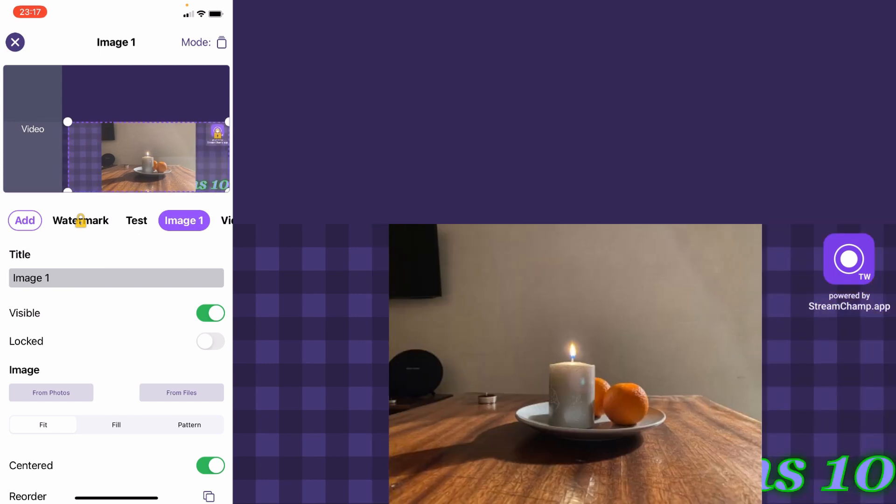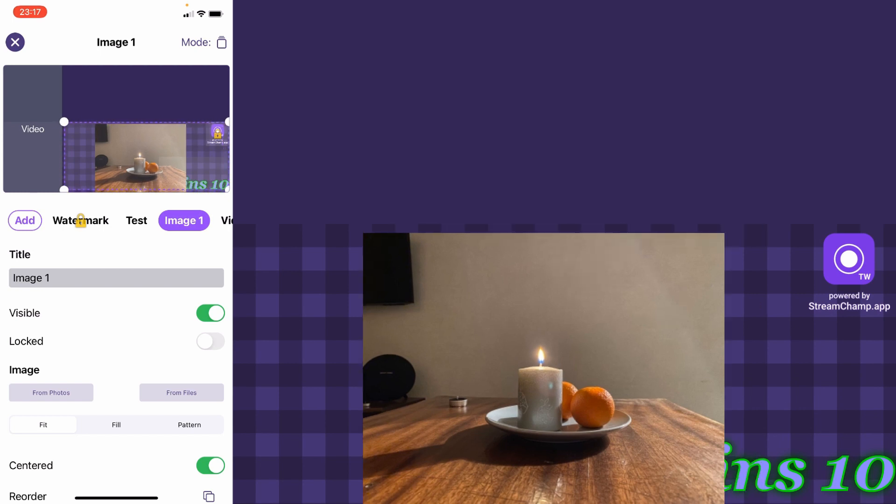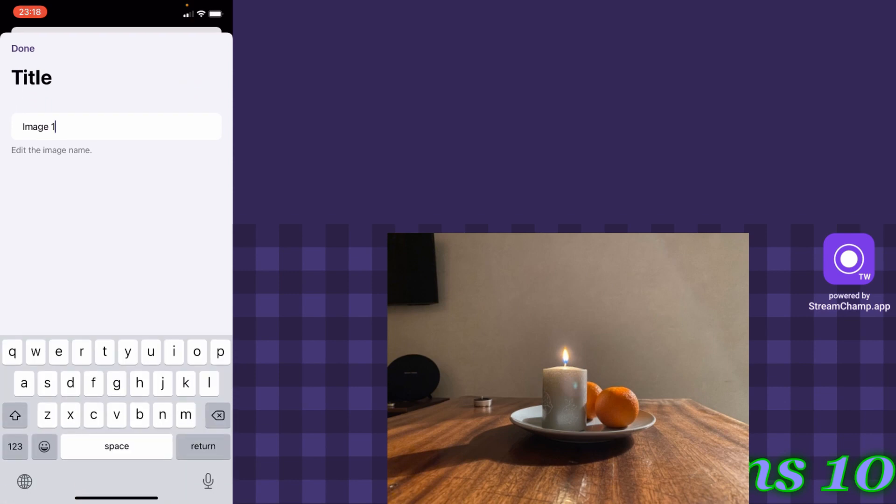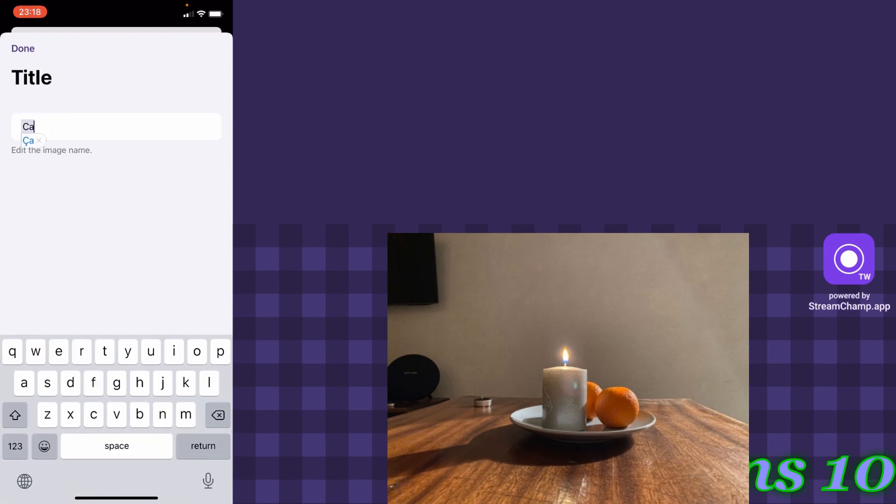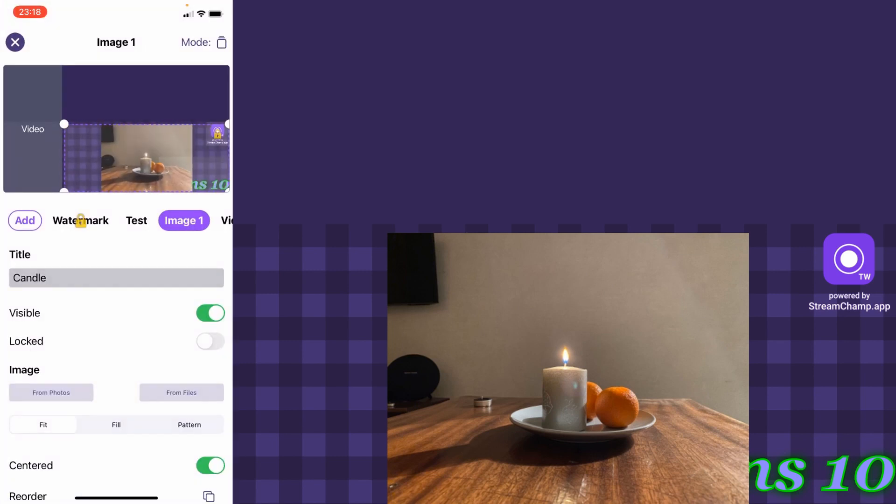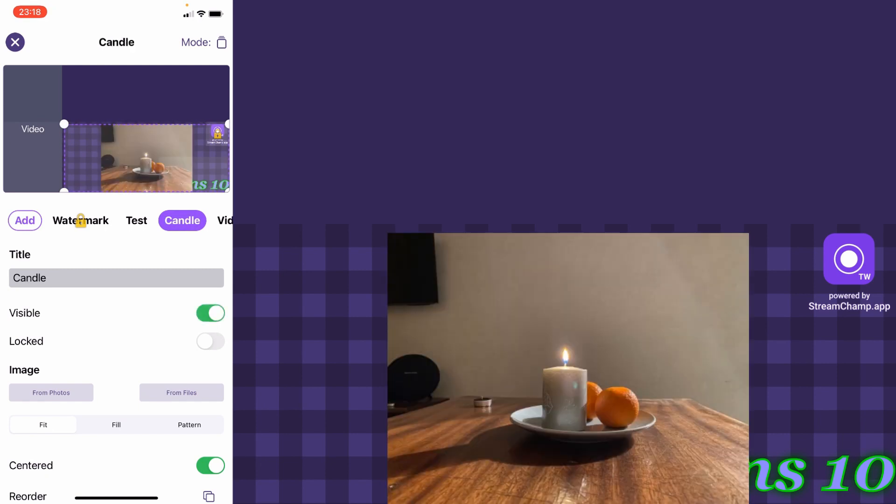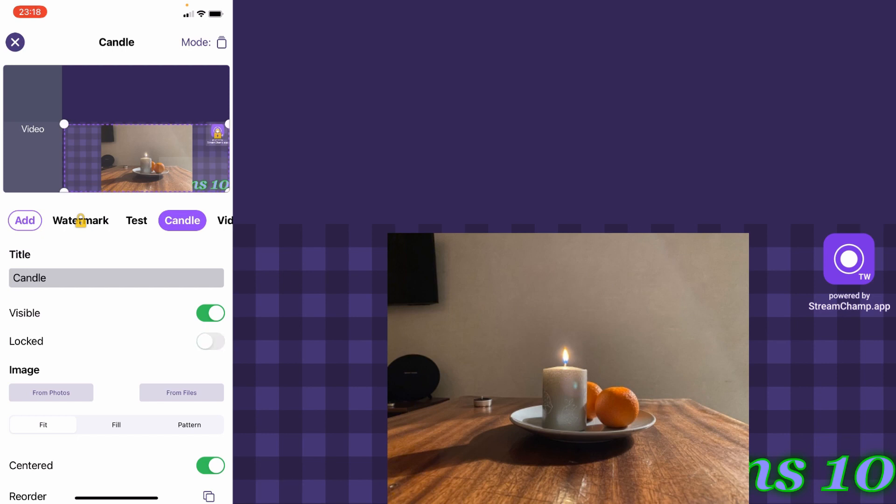Now you can change the widget name. You can lock the widget to prevent it from moving while you edit the scene.